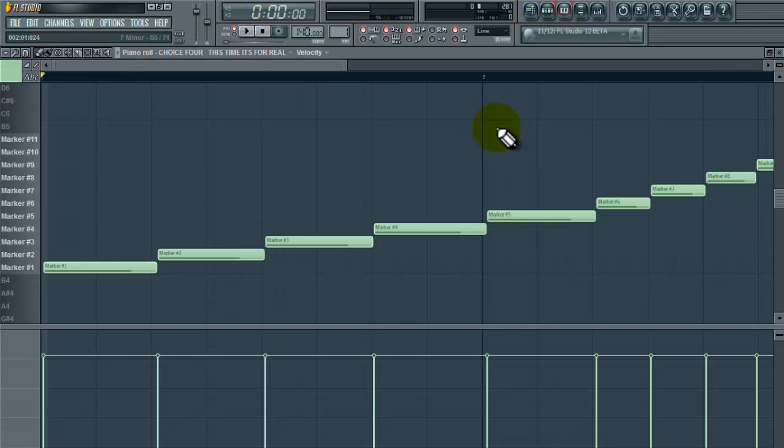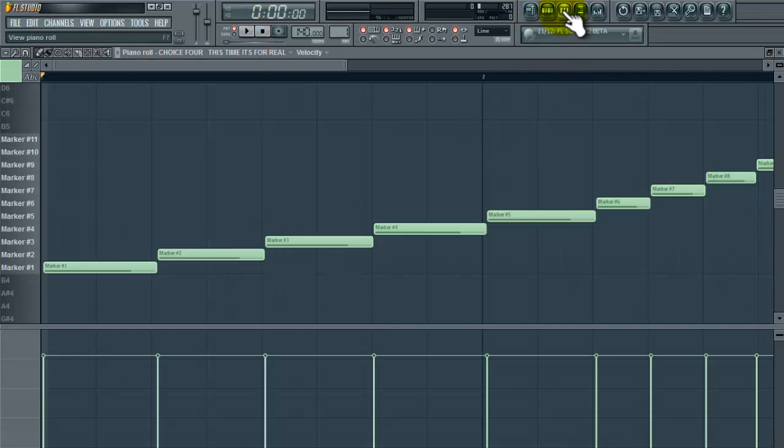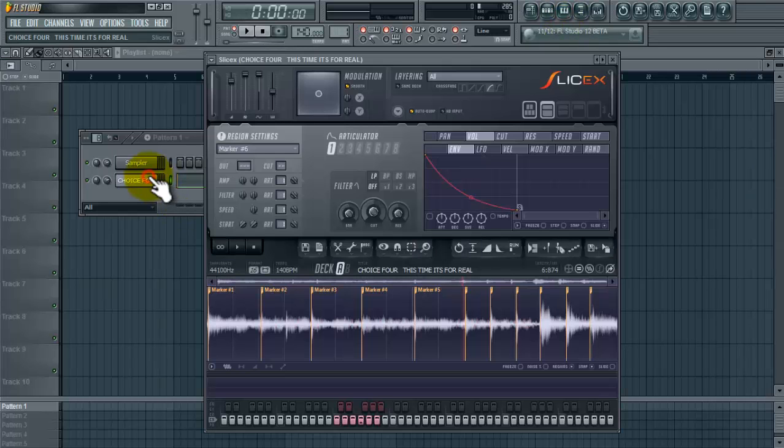Alright, so that sounds good but I messed up the first marker here so I'm going to redump it.